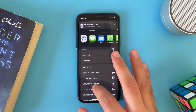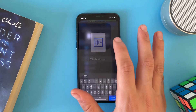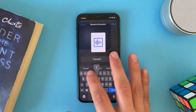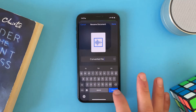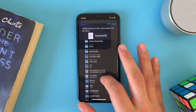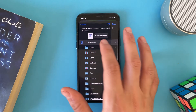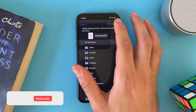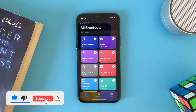To save it for later, just tap on Save to Files, change the name, tap Done, choose where you want to save it — on your iPhone or iCloud Drive — and tap Save, then Done.